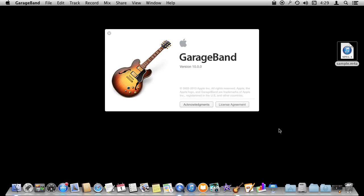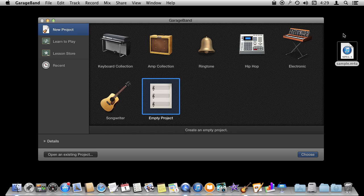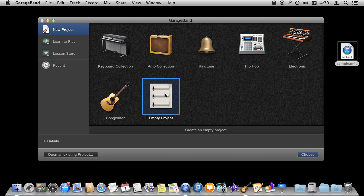So I'm using GarageBand version 10 here. We're going to look at just editing a simple file. Here I've got an audio file from somewhere else and I want to just edit it down. I want to take some things away, maybe filter it.